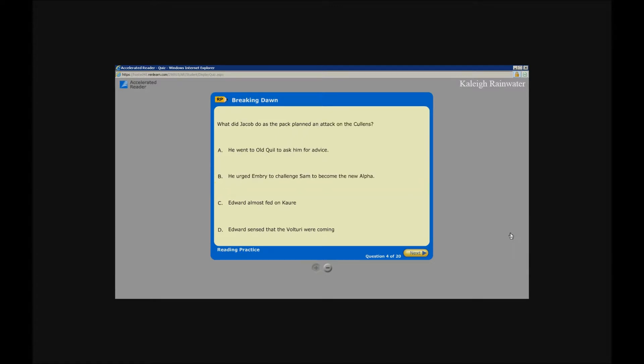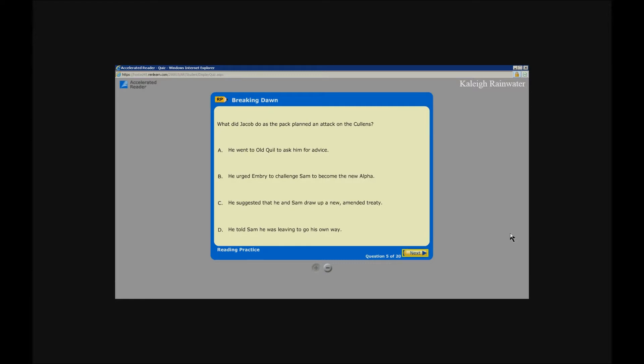Accelerated Reader. What did Jacob do as the pack planned an attack on the Cullens? Button: He went to Old Quil to ask him for advice. He urged Embry to challenge Sam to become the new. He suggested that he and Sam draw up a new amended treaty. Button: He told Sam he was leaving to go his own way. Button, enter. Unlabeled next button, enter.